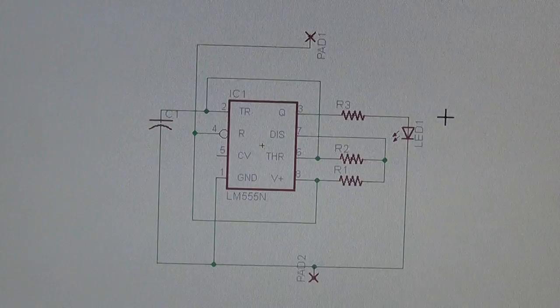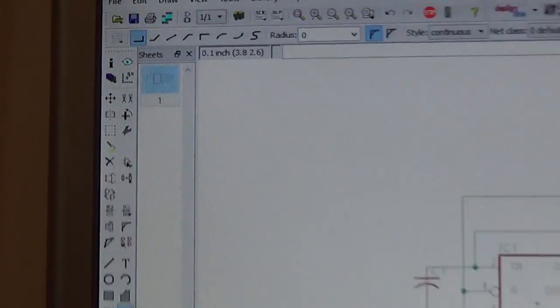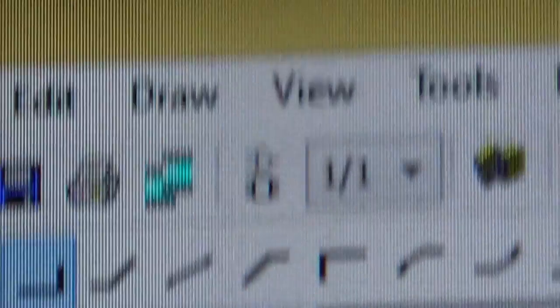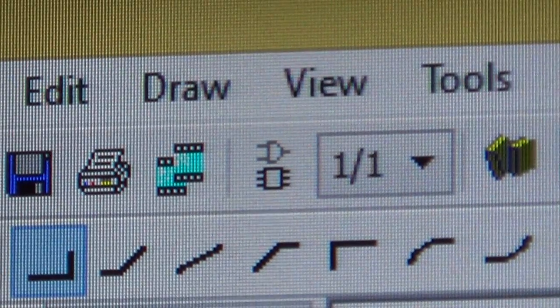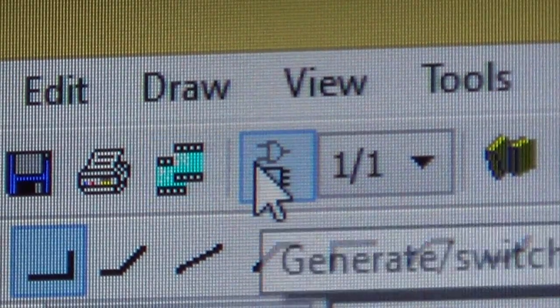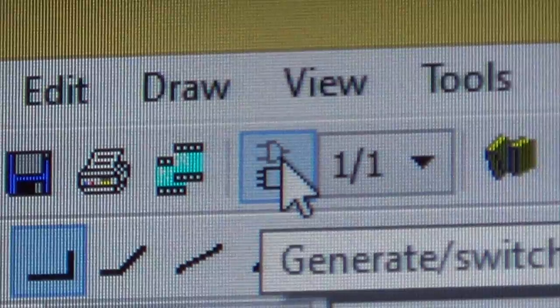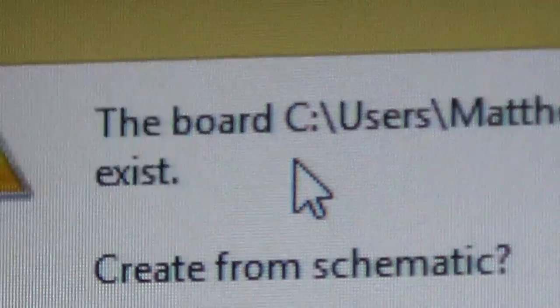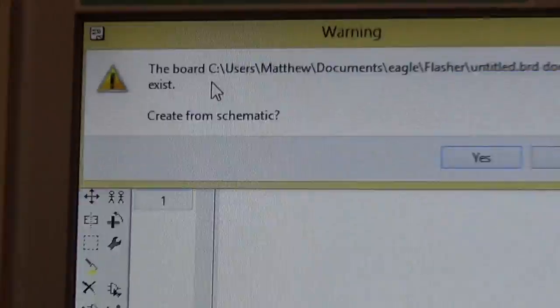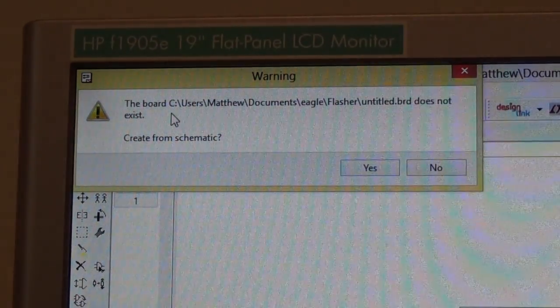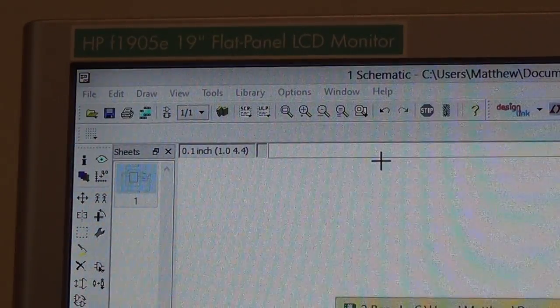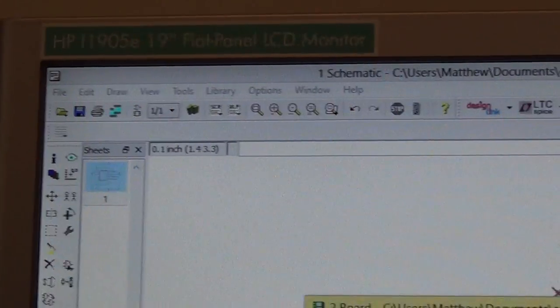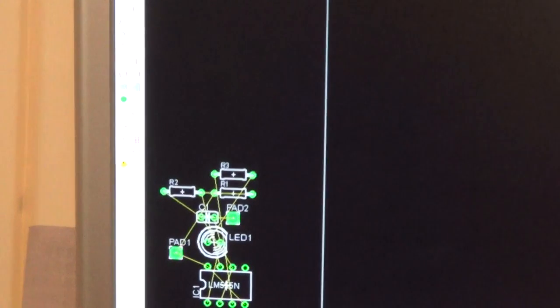So, once you have this complete, you're going to want to click on that thing with two symbols. One kind of looks like a chip. One looks like an AND gate. And just left click that. And this will pop up. The board doesn't exist. Create from schematic. Click, and hit yes. So, now, what you have is an empty board layout with all the pieces and all the net connections that you made.